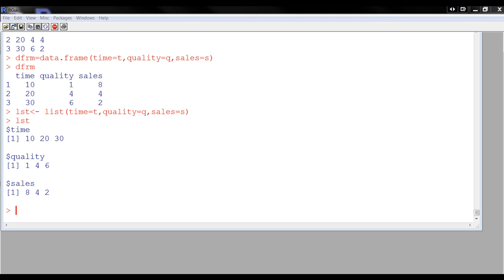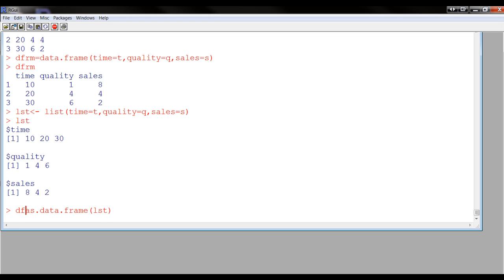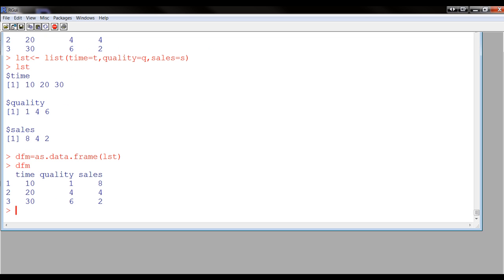And now you can convert this list to a data frame with this command, and you put in here LST. So you're going to take LST and make it into a data frame, and maybe I should give it a name. I took the list and made it into the same data frame that we had before.